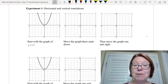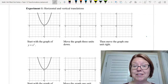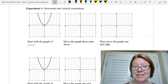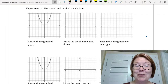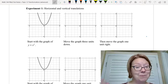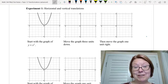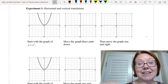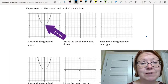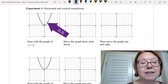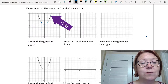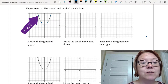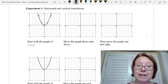We're going to start with an experiment involving horizontal and vertical translations. In all of the experiments we're going to start with the graph of y equals x squared — a basic parabola with a vertex at zero, zero, with points at one one and negative one one, two four and negative two four, a parabola opening up.